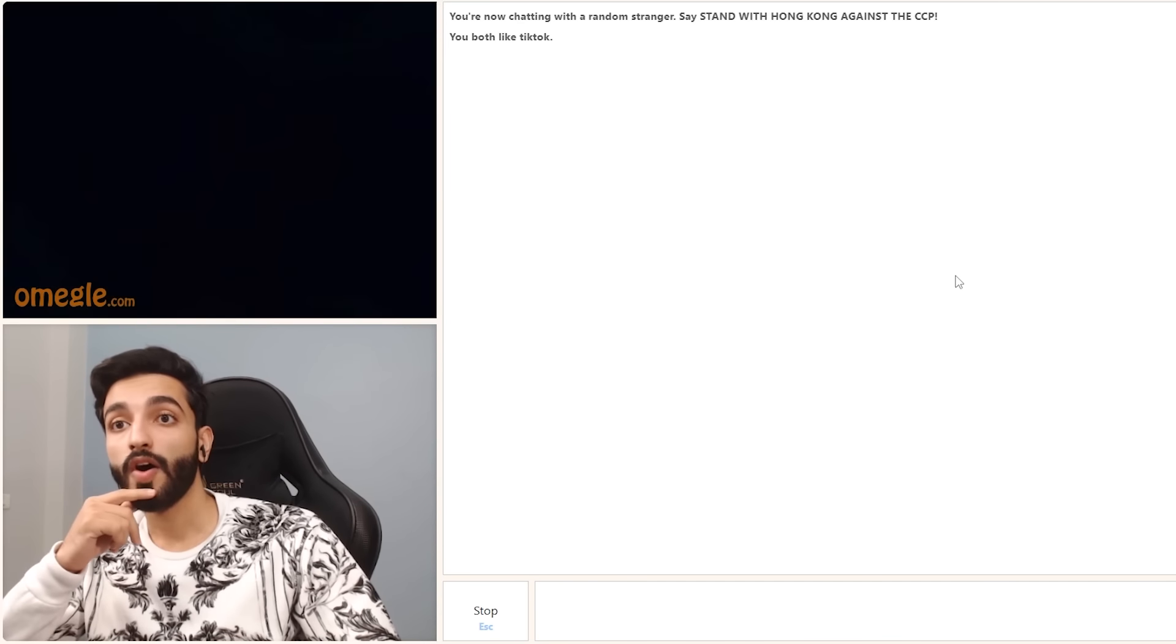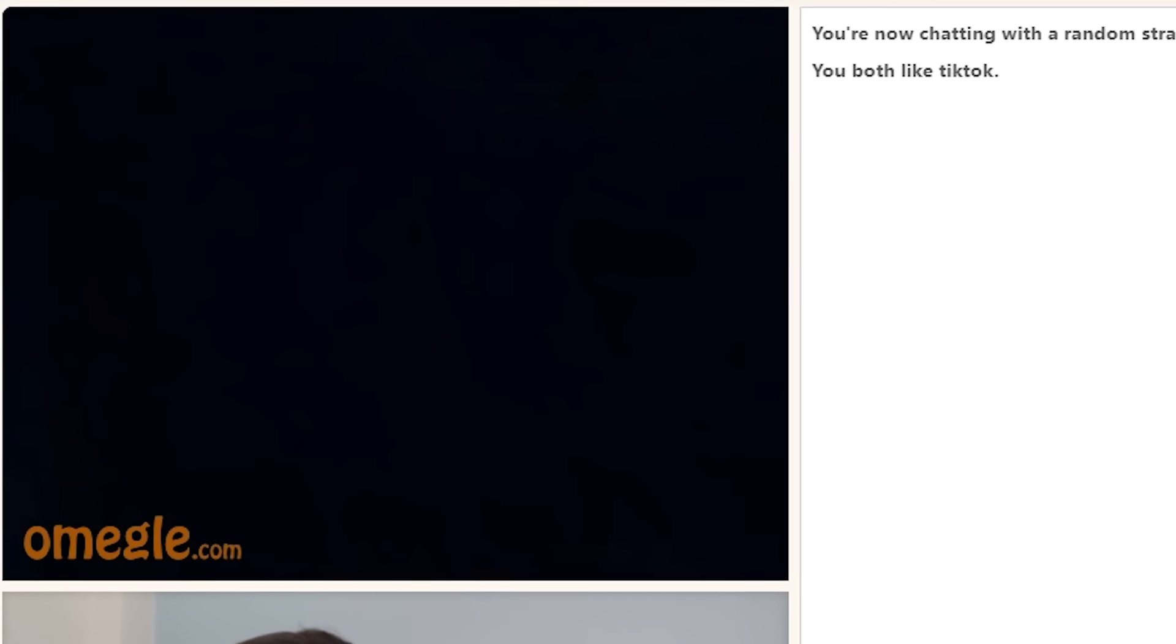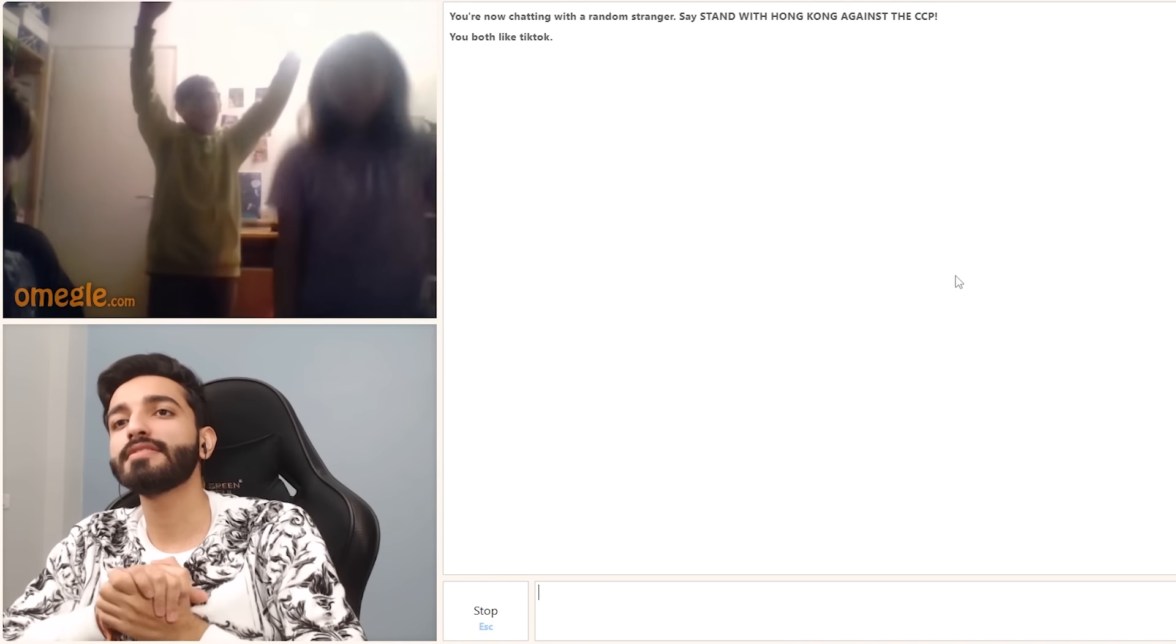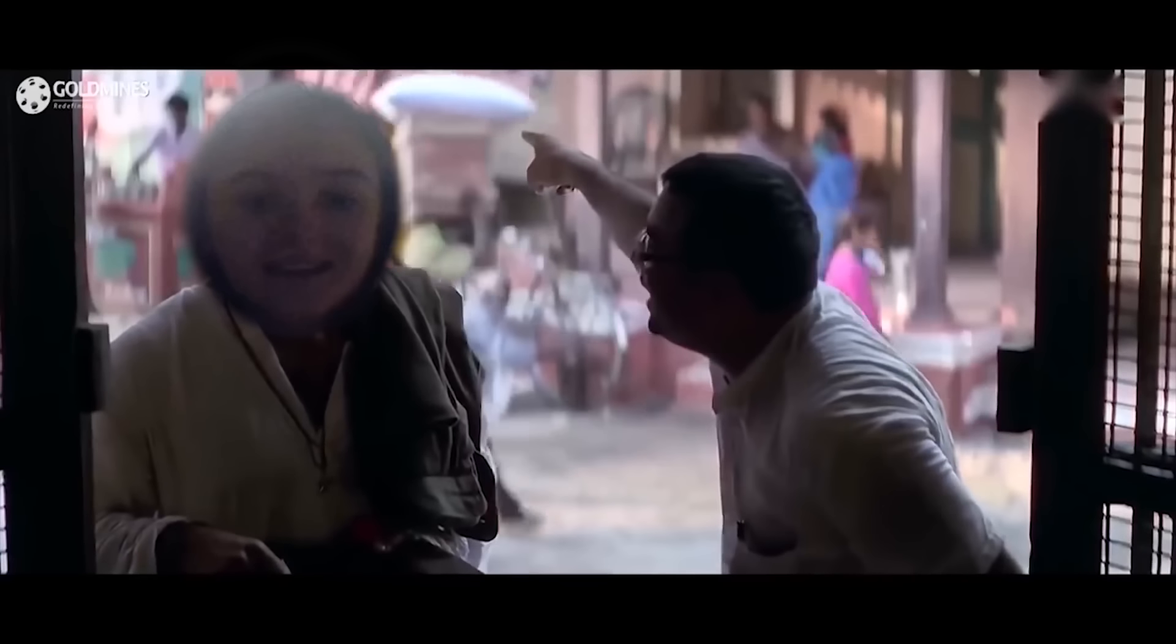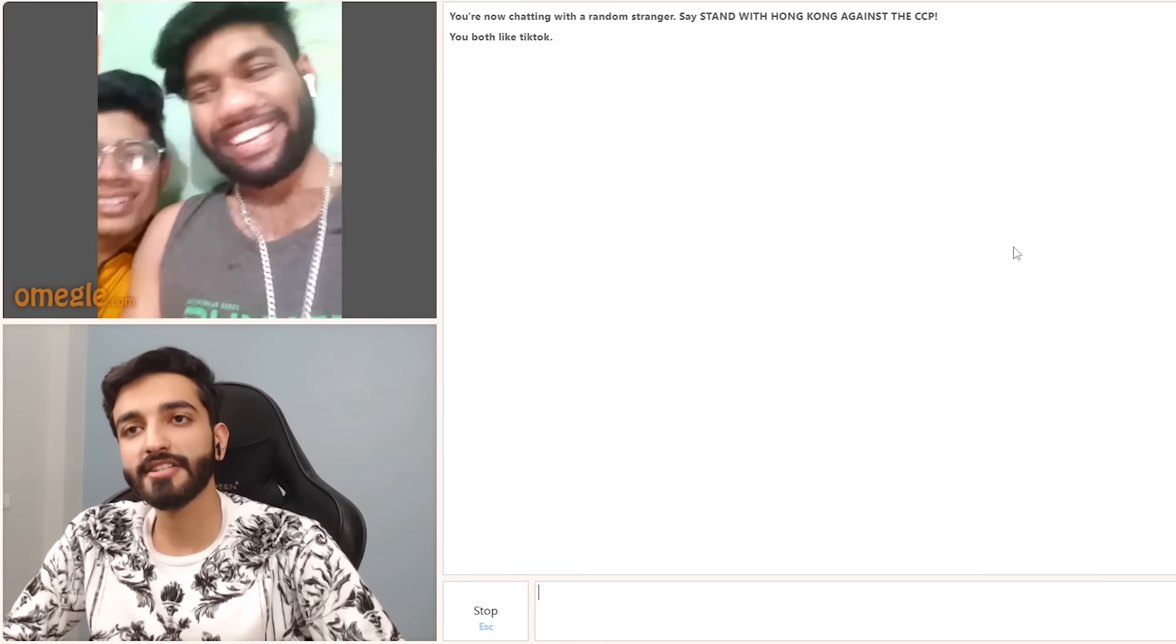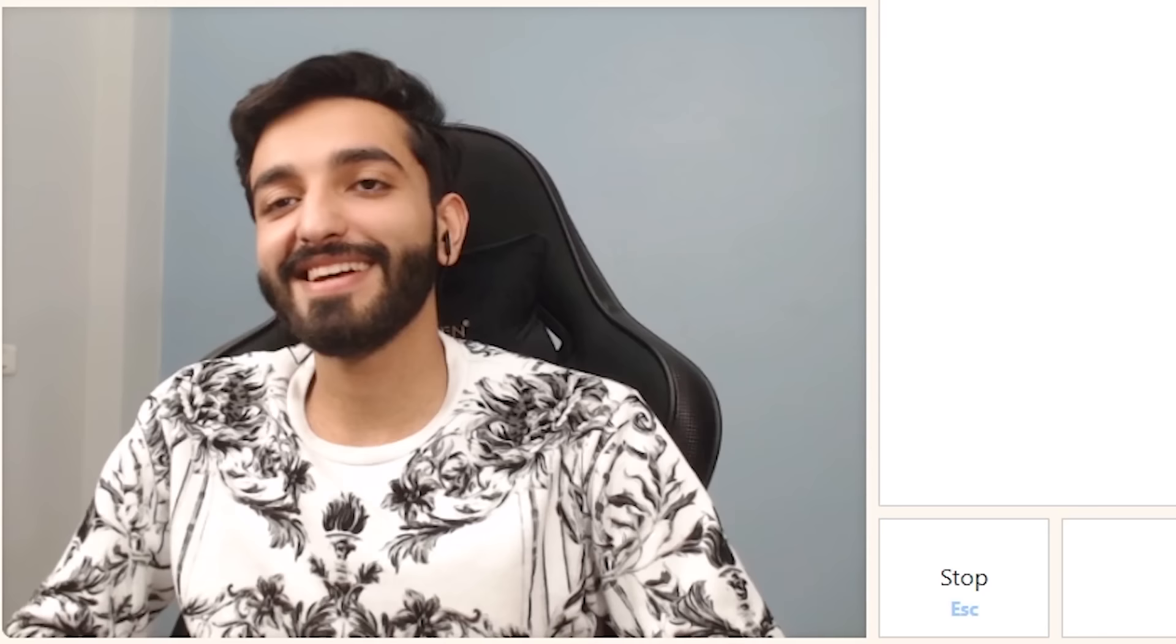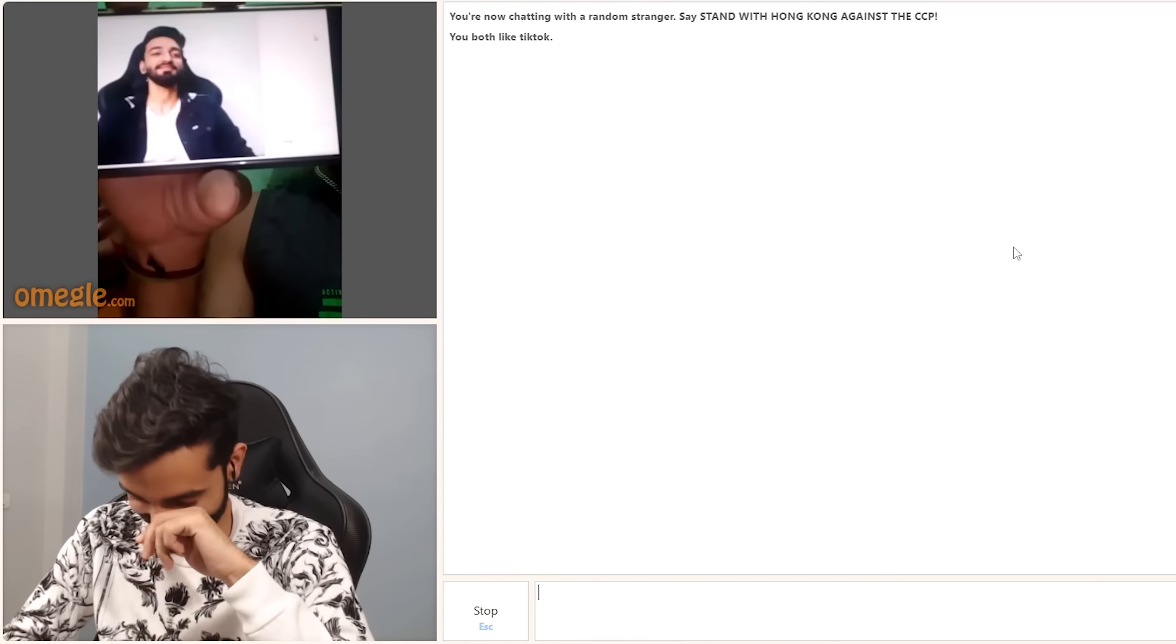Happy birthday to you. Happy birthday to you. Happy birthday dear Pushpa. Thank you so much. By the way, who's birthday?